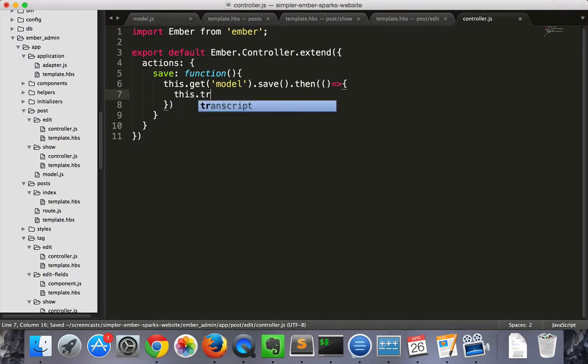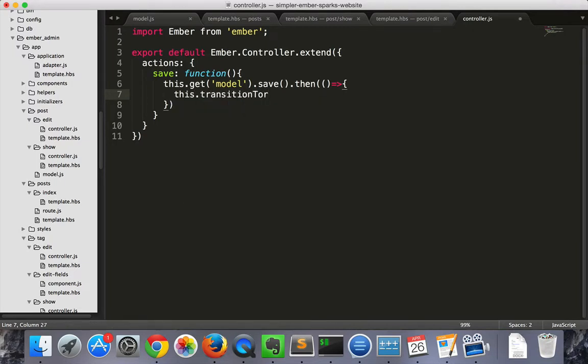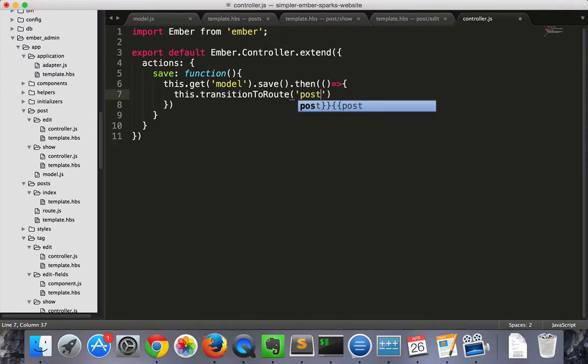And we can transition to the route of post dot show.